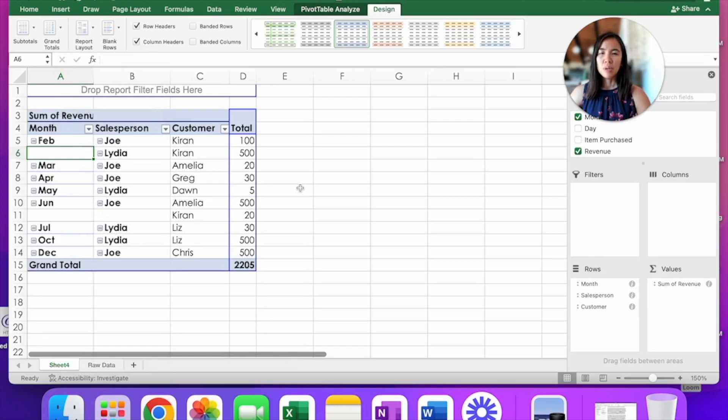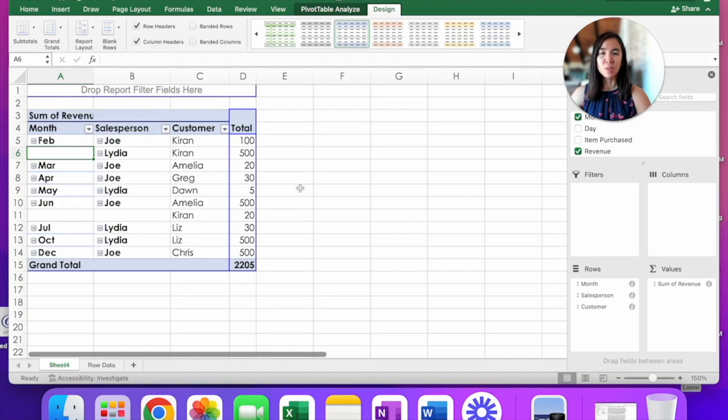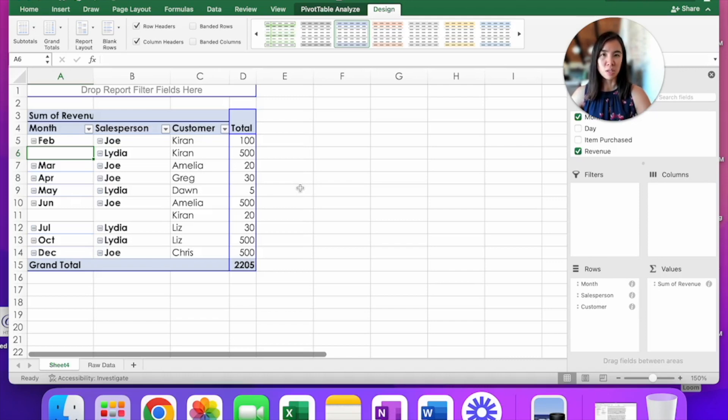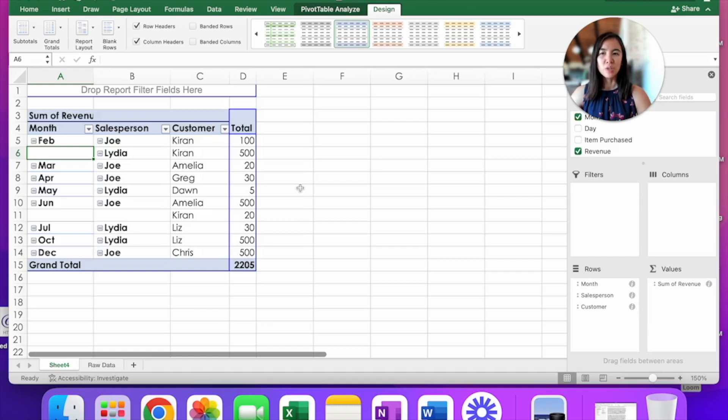But what if a summary was not your end goal? What if the reason you're doing all of this is because you have to end up filling out a form that would list out the month, the salesperson, and a customer with the dollar revenue. And in this form, you have to fill in every single cell.